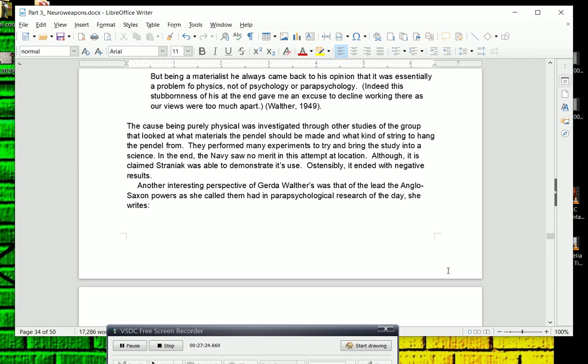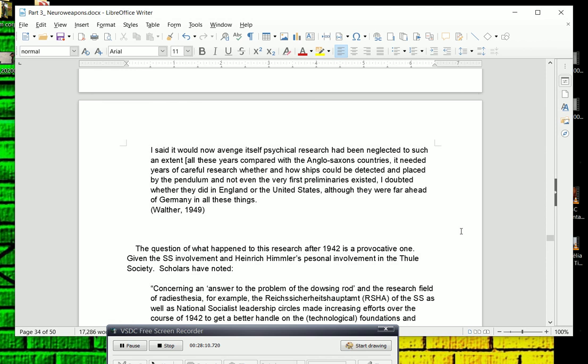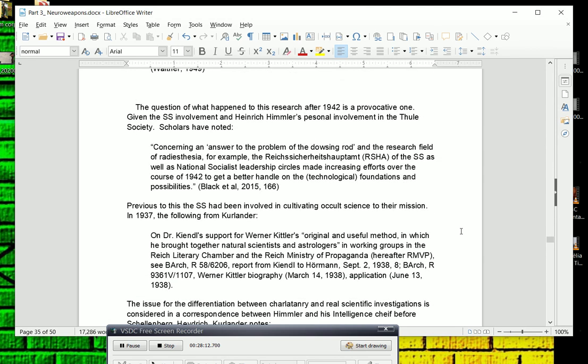Although it was claimed Straniak was able to demonstrate its use, ostensibly it ended with negative results. According to some recollections, Straniak was actually able to demonstrate that he could locate German Navy ships through this methodology. Another interesting perspective of Gerda Walter was that of the lead that the Anglo-Saxon powers, as she called them, had in parapsychological research of the day. She writes, I said it would now avenge itself in terms of not keeping up with the Anglo-Saxon research. It would now avenge itself psychical research had been neglected to such an extent all those years compared with the Anglo-Saxon countries. It needed years of careful research whether and how ships could be detected and placed by the pendulum, and not even the very first preliminaries existed. I doubted whether they did in England or the United States, although they were far ahead of Germany in all these things.